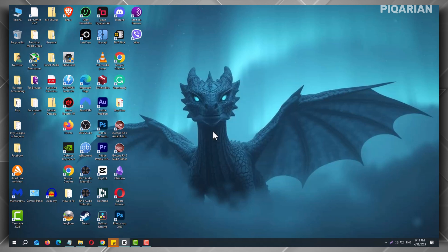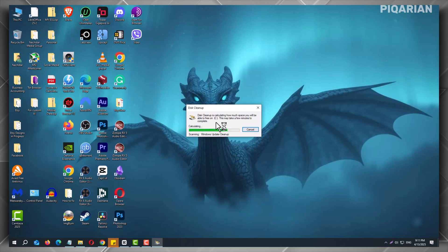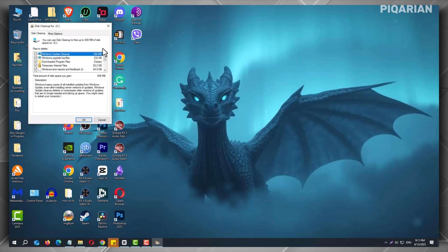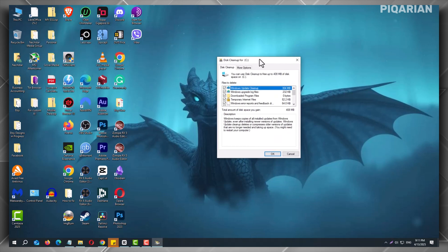In the list, look for Windows Update Cleanup and check the box next to it. You can also check other boxes like Temporary Files or Recycle Bin if you want to clear more space.